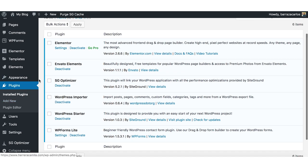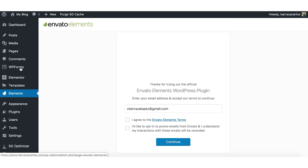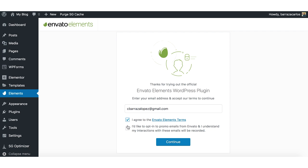So we have here the Elements plugin. You can use your email for registration.